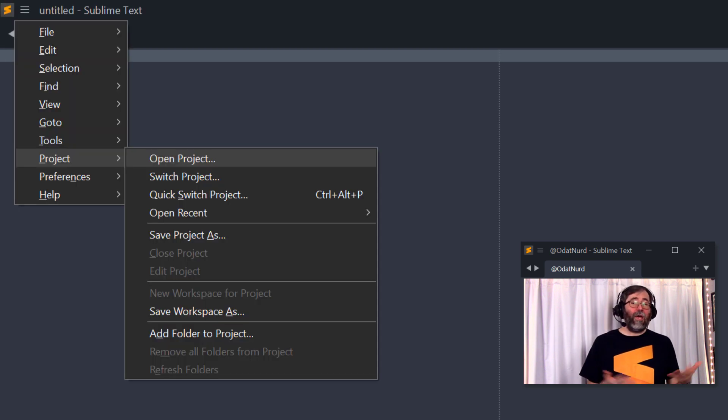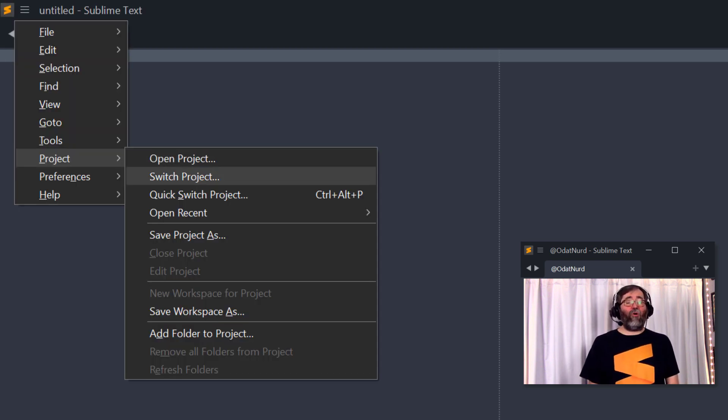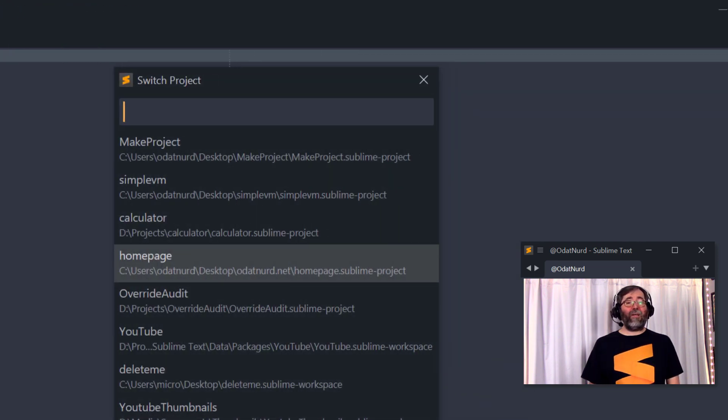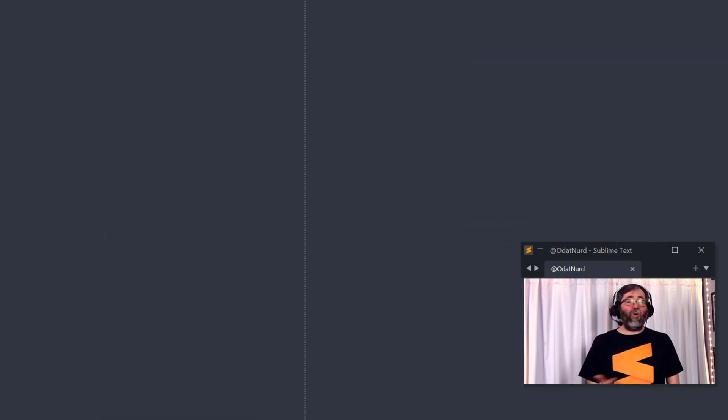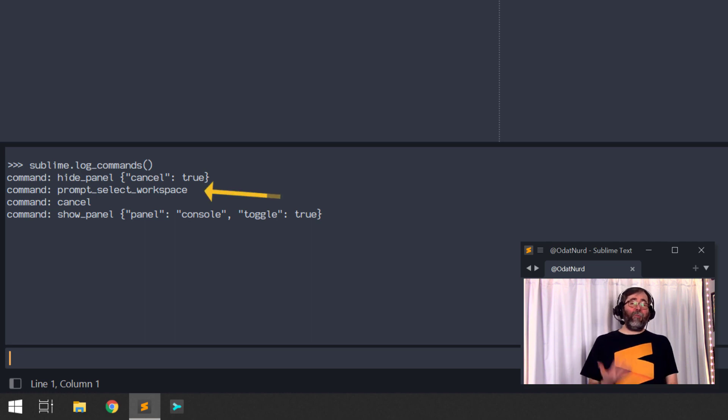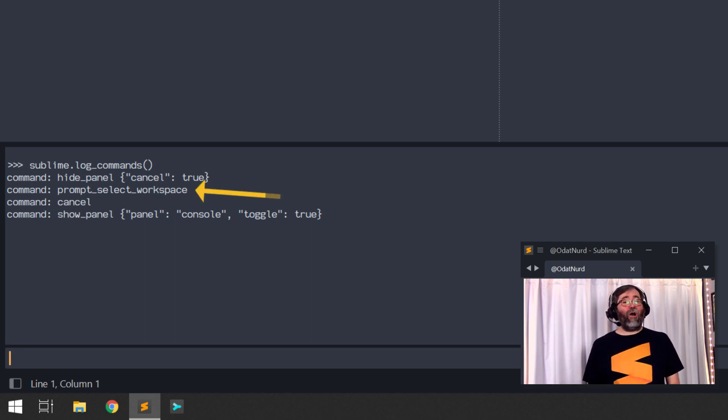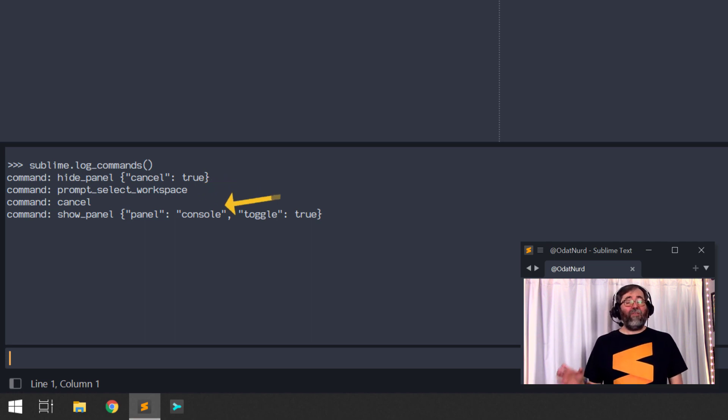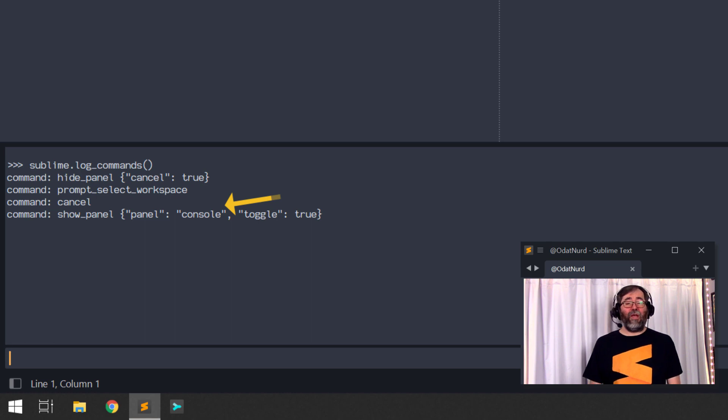We choose the command from the project menu that associates with what we want to add here. Now I can go ahead and just close this. If we go back and look inside of the console, we can see the command that was logged. It tells us the commands that were logged for any commands that take arguments. It even gives us the argument dict that represents the commands that were actually executed.